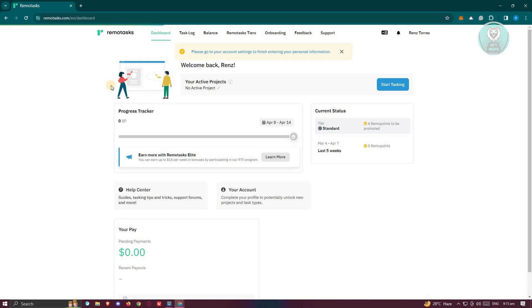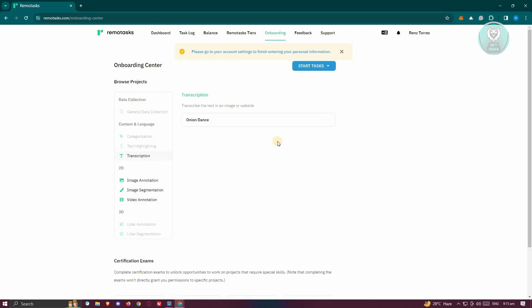Let's wait for it to load up. In this section, you should be able to see the things you need to do before you can start receiving tasks. These include transcription, image annotation, image segmentation, and video annotation. Complete the necessary tasks here to start getting actual tasks and earning.